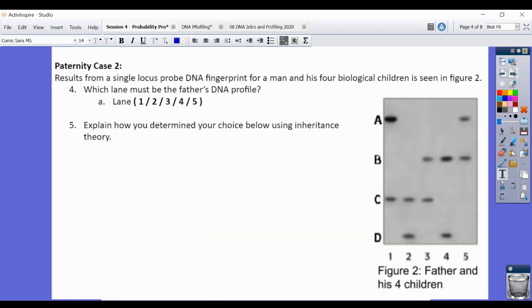Moving on to the second gel — we have again A, B, C, and D. These five columns represent samples from four kids and their father. The tricky part is figuring out who's the dad, since we're not told which one he is. You want to look through all of the profiles and see which one has something in common with every kid, because the dad has to give 50% of the DNA for all of the bands. Siblings will automatically share about half their DNA with each other and half with the parents, but the parent is going to share with every single kid.